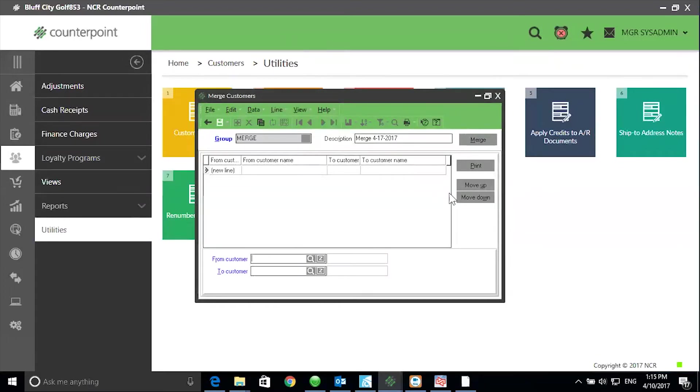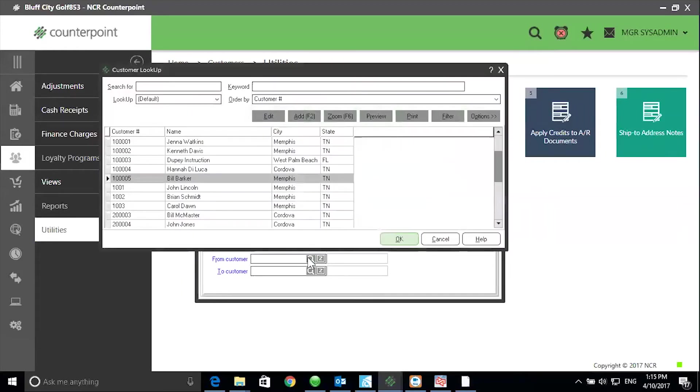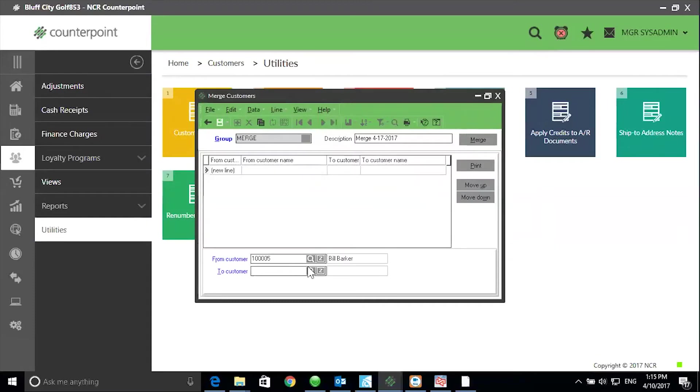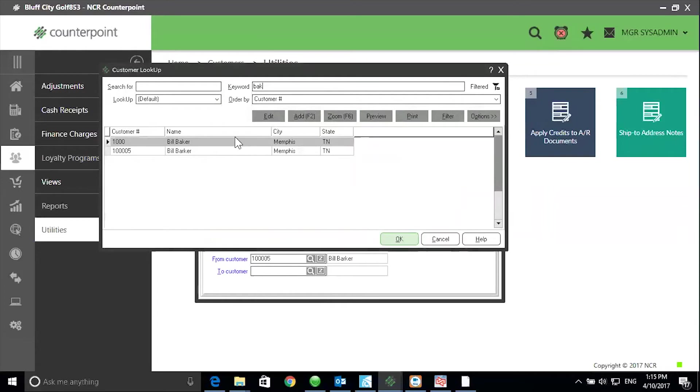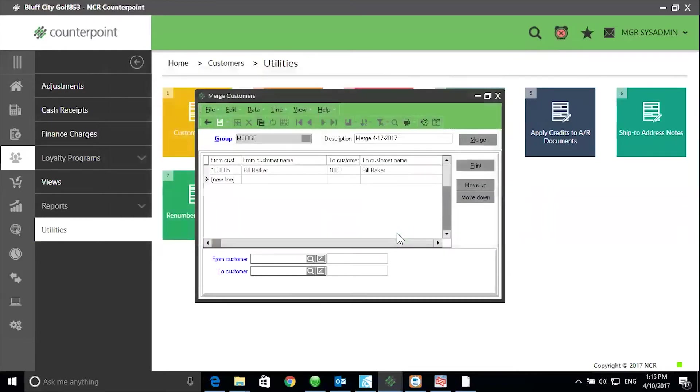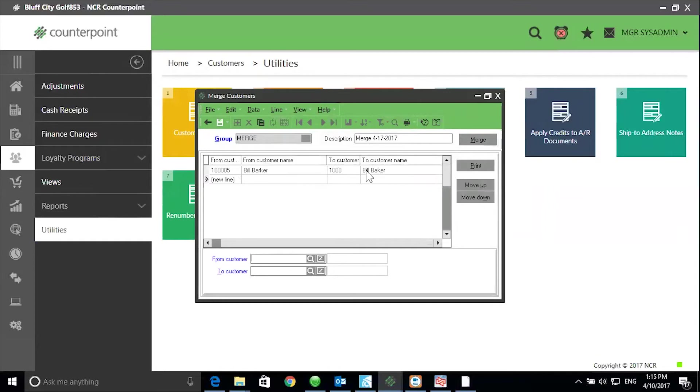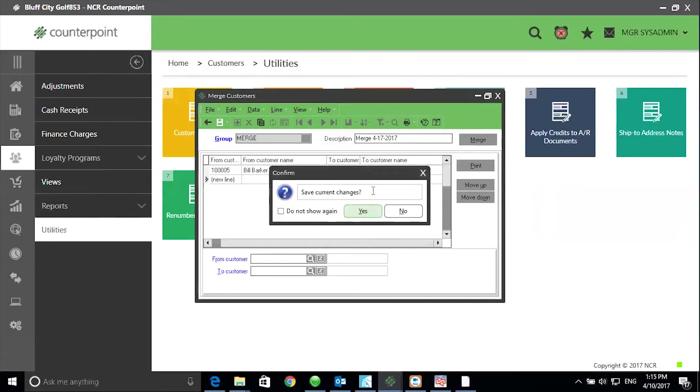Select the from customer, which is the one that will be deleted. In this example, Bill Barker. Select the to customer, which is the record that will be retained, which is Bill Baker. Press your enter or tab key and you will see in the list Bill Barker and all of Bill Barker's history will merge into the customer record Bill Baker.